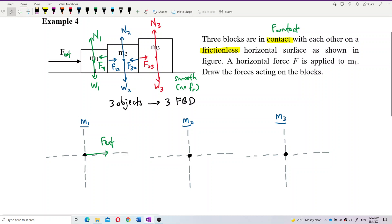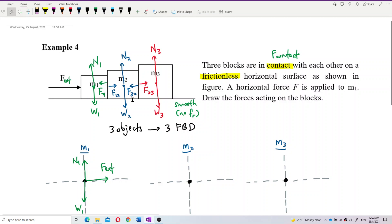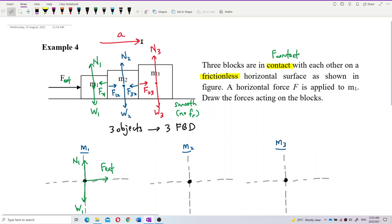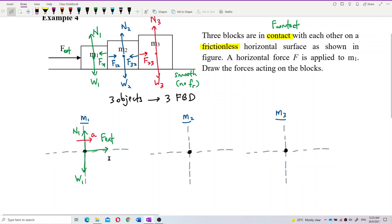And then we have the weight W1 and the normal force N1. This is a smooth surface, so no friction going backward. There is only one external force pushing forward, no friction opposing the motion. So this whole system surely accelerates forward. You must draw the acceleration. This is the free body diagram for mass 1.